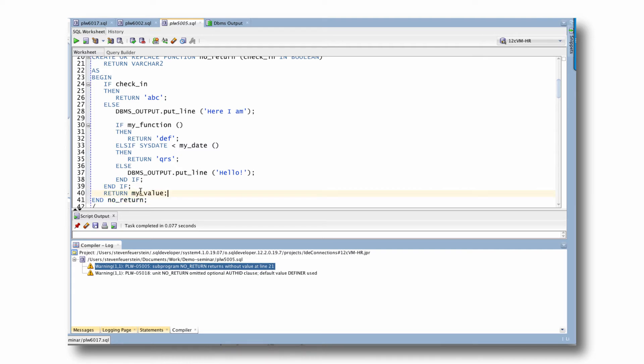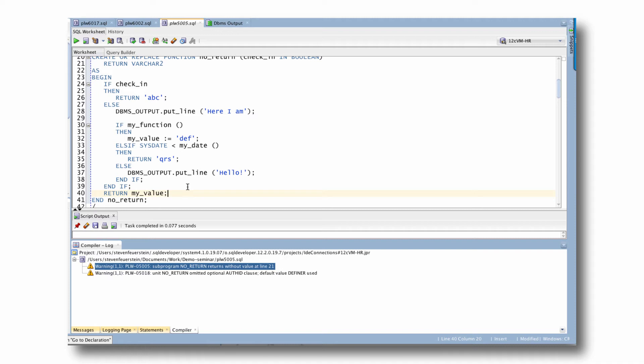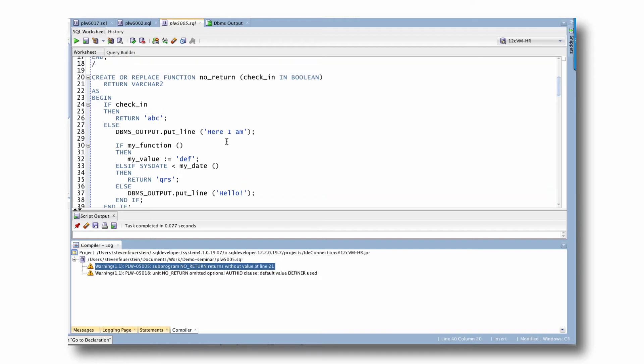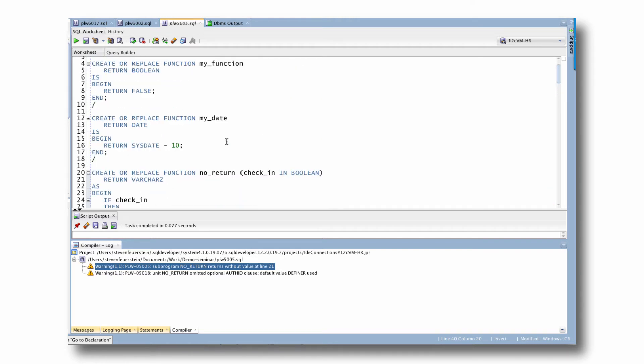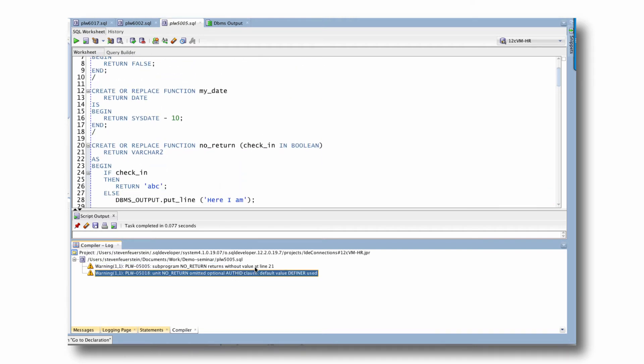But again, it's flagging at compile time a real serious problem with the design of your code. You can then go in and fix it and make sure that you never get the function returns without value runtime error. So a whole bunch of warnings are really critical stuff. Some of them are perhaps a little bit more along the lines of a nuisance for you. For example, I often get this one, 5018, omitted optional auth ID clause.